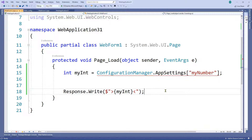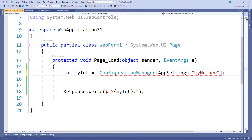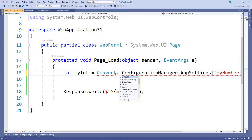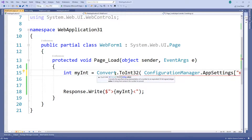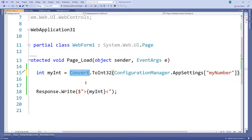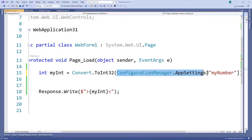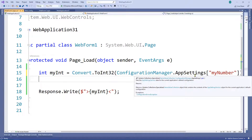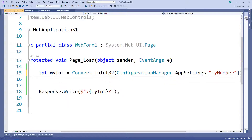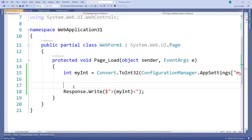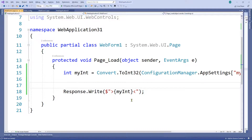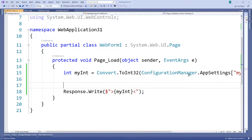Double-clicking the error takes us to the line. The fix is fairly simple: wrap the app setting in Convert.ToInt32(). We're calling the Convert class, calling the ToInt32 method, and passing the app setting value into it — that converts the string to an int. The code will now compile. Control+Shift+B, alt-tab back, refresh — we get '1'. .NET is smart enough to implicitly convert an int back to a string when we write it out.